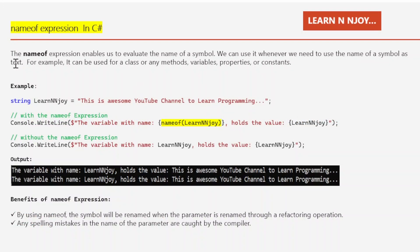What is nameof expression? The nameof expression enables us to evaluate the name of a symbol. We can use it whenever we need to use the name of a symbol as text — for example, it can be used for a class, or any methods, variables, properties, or even constants.